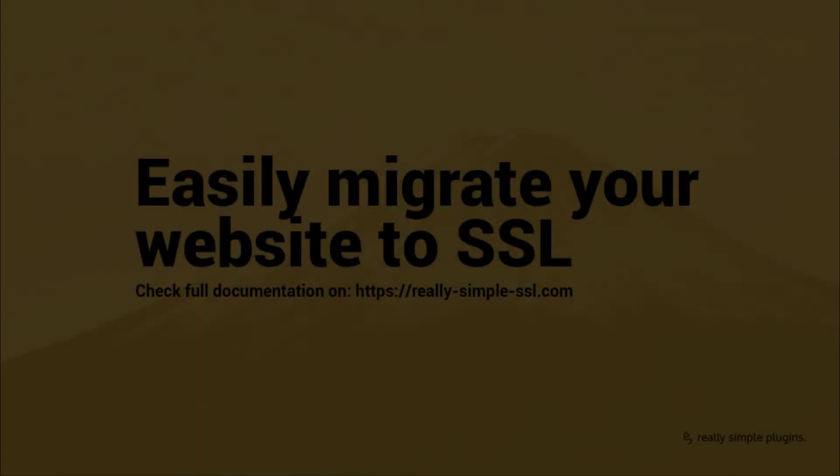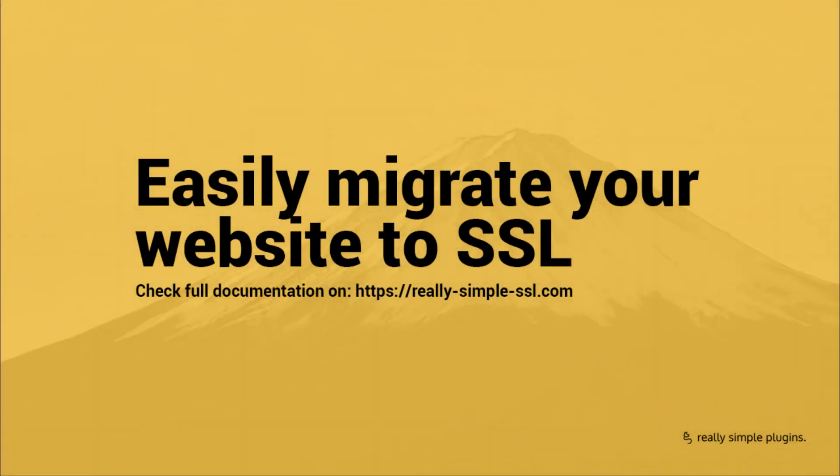Thank you for watching this tutorial and using Really Simple SSL. If you have any questions or problems while configuring the plugin, check out our documentation on really-simple-ssl.com or reach out to us via the support form.